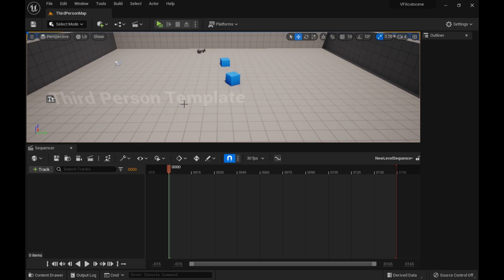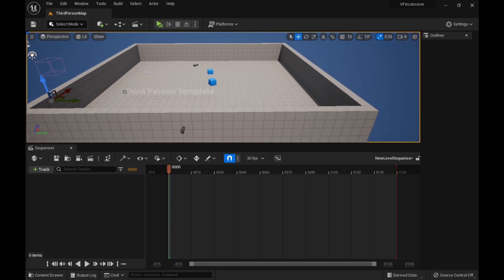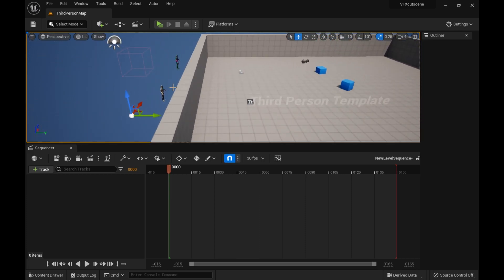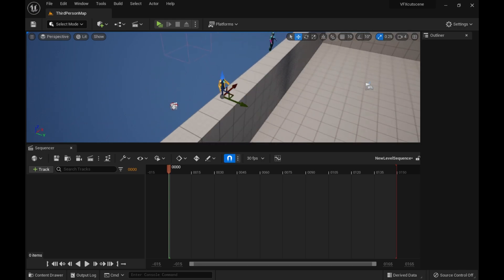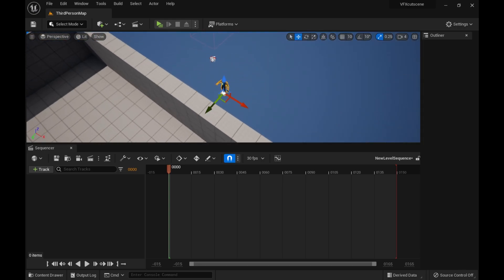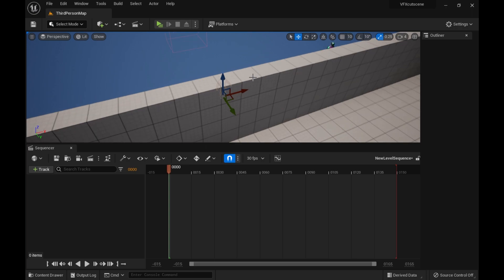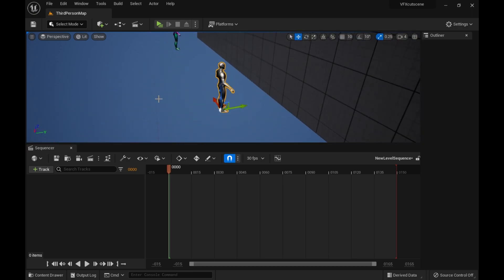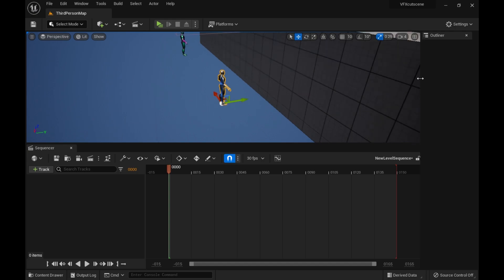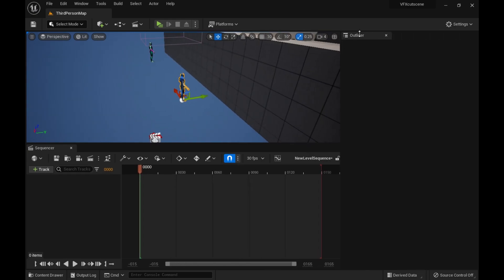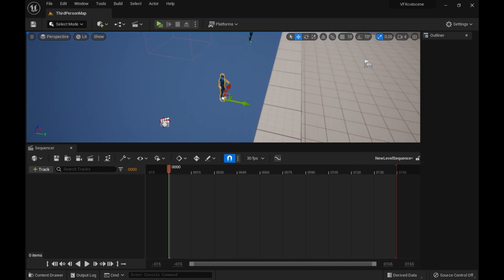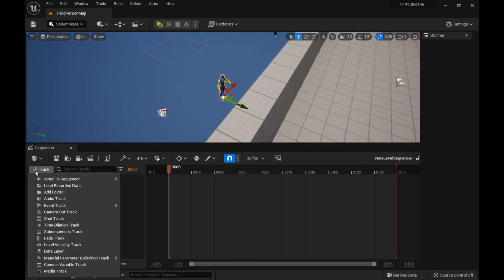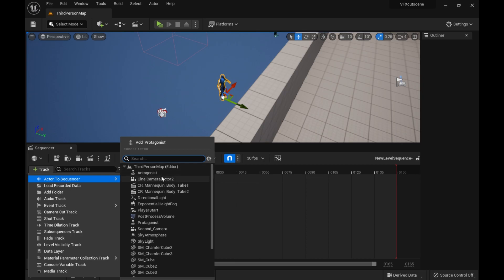So the way it works is you basically just select an object in the scene. So in this case, I want to animate this character. There's a couple ways you can do it. I know that you can select from the outliner. But the way that I do it is if you just select the thing, actor to sequencer, there we go.